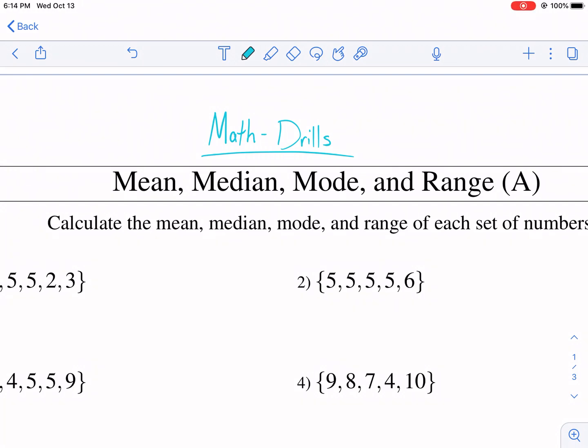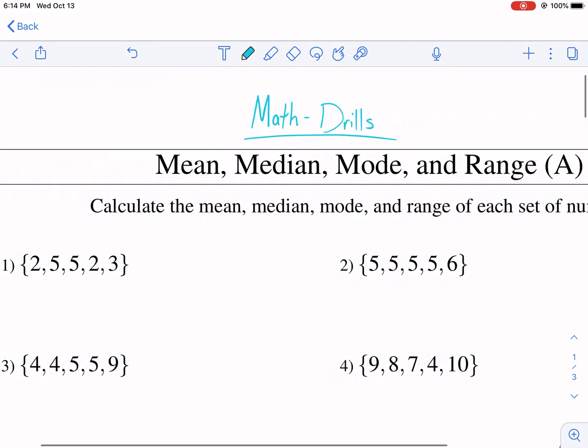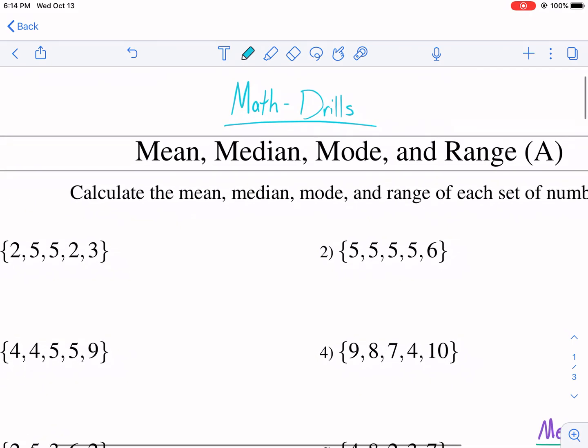Hi everyone. This is Mr. West. We're back with some more middle school math. This time with Math Drills, the mean, median, mode, and range worksheet A. This is by Math Drills — great website, check it out in the description below.